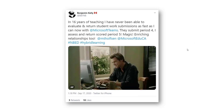Here's another tweet that I think is a nice one: 'In 16 years of teaching, I've never been able to evaluate and return student work submissions as fast as I can now with Teams.' Hopefully that will give you time back. A lot of educators are definitely feeling stress and pressure right now with the pandemic, so if we can give you a little time back and a little more relaxation, that's good as far as we're concerned.